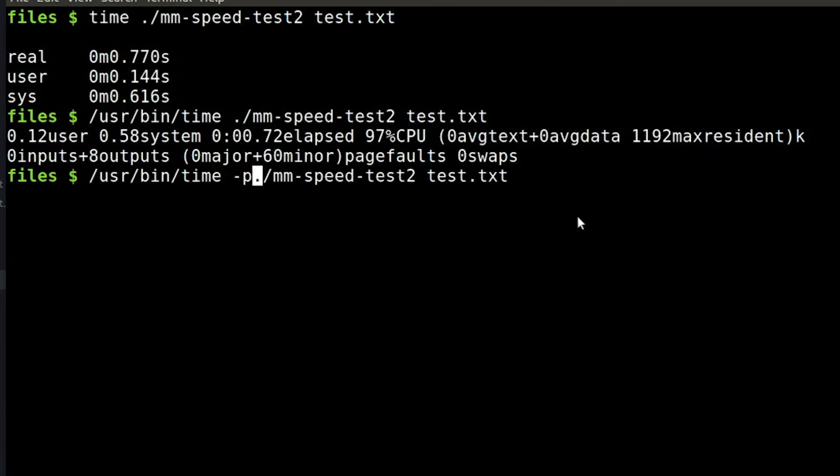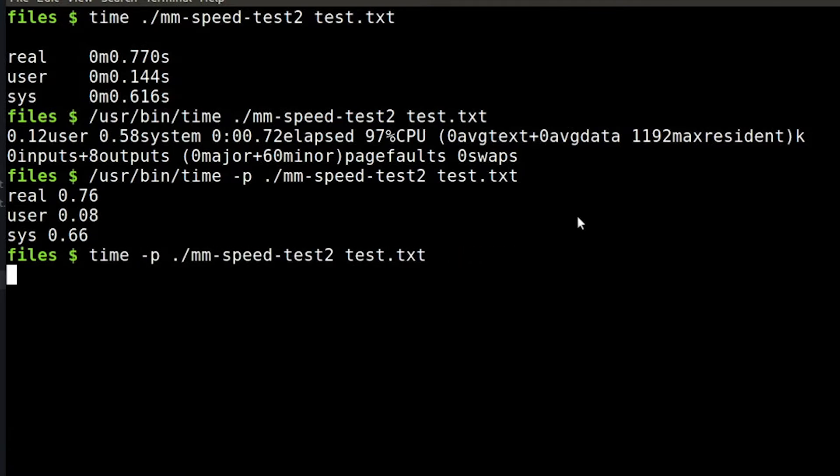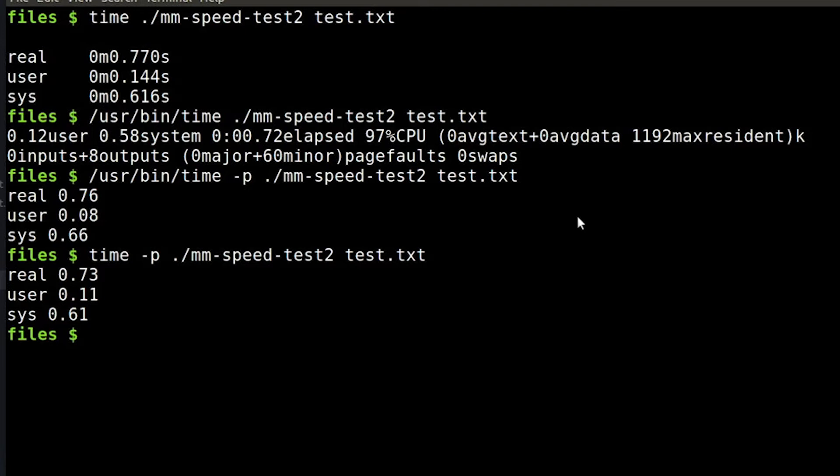Most of them have a -p option that basically gives you standard compliant output and that will give you a consistent format across each of these options. So that might be a good idea if you're writing a program that's going to actually use these.